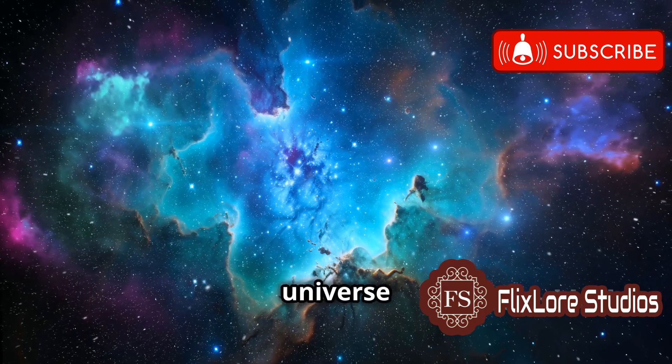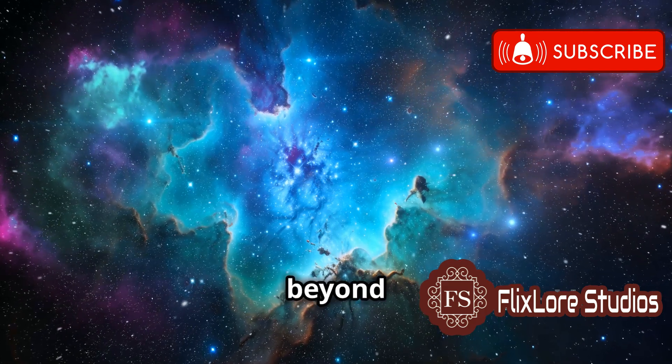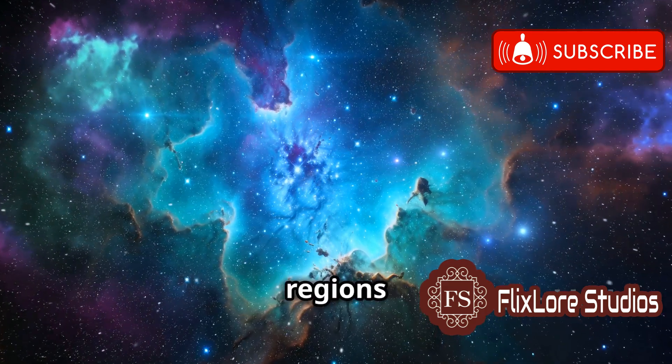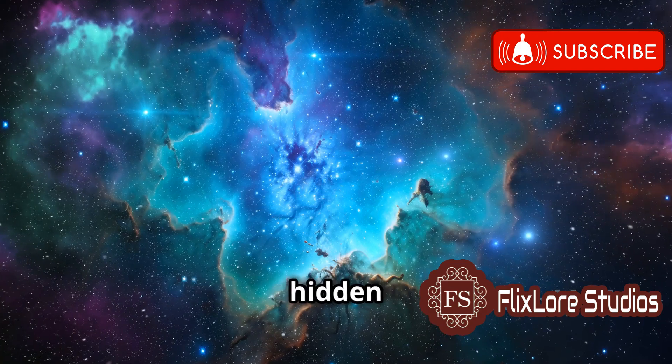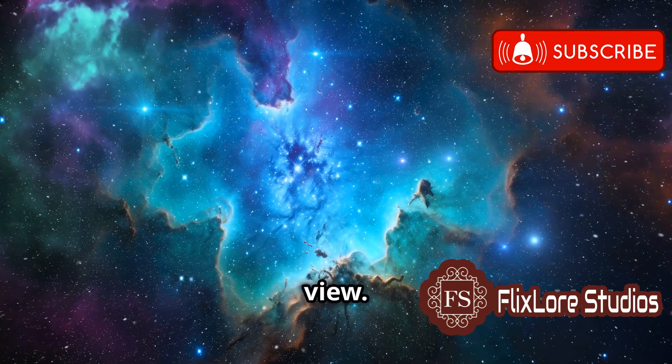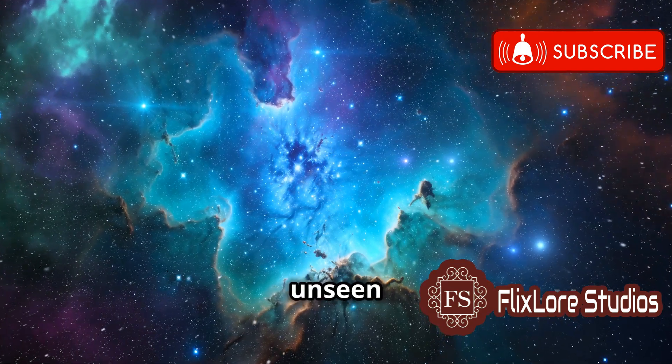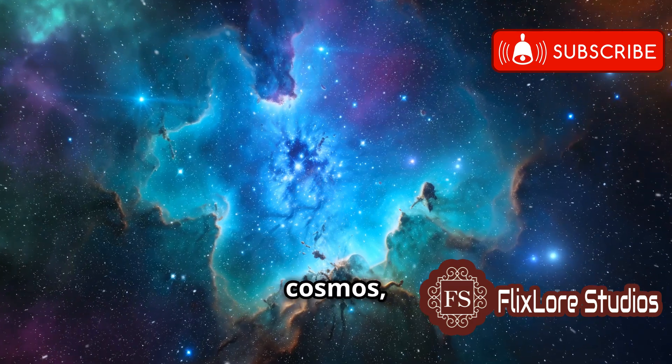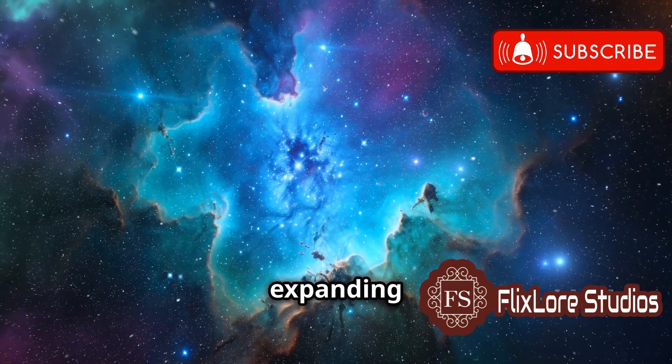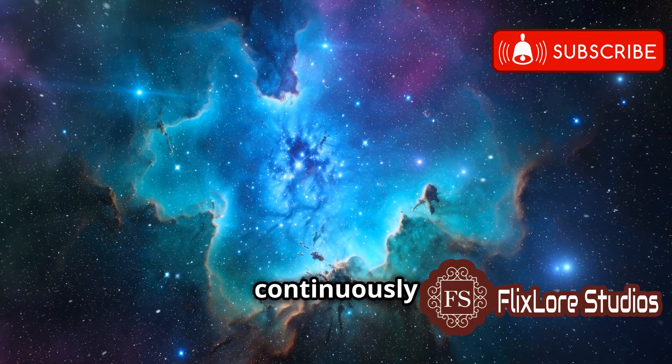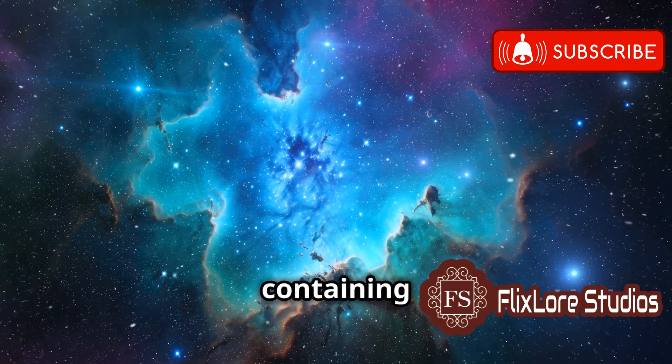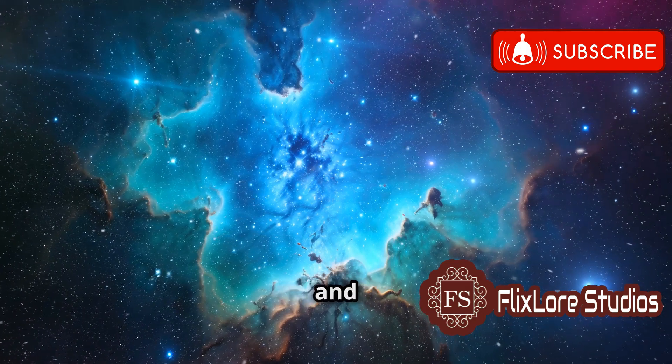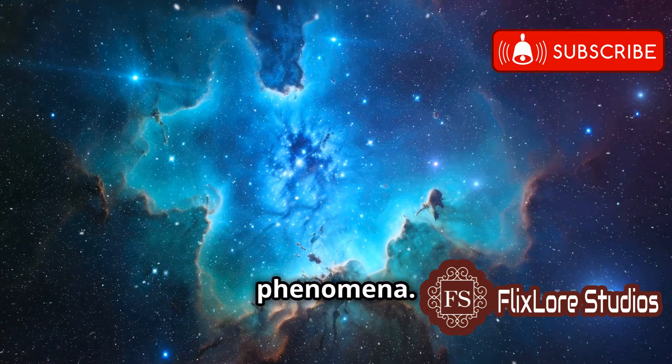However, the universe extends far beyond this boundary, with vast regions remaining hidden from our view. These unseen areas are part of the greater cosmos, expanding continuously and possibly containing countless galaxies, stars and other celestial phenomena.